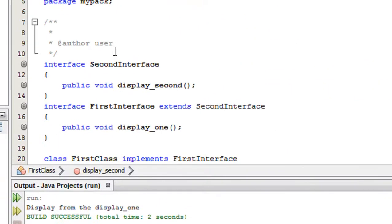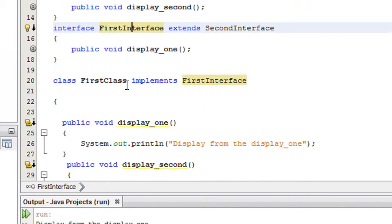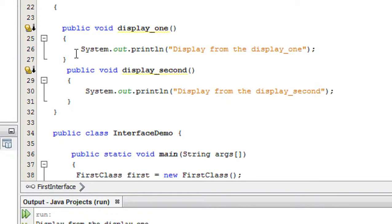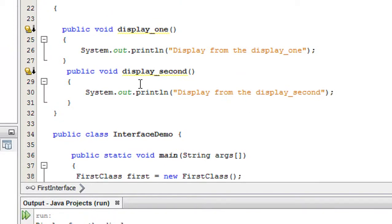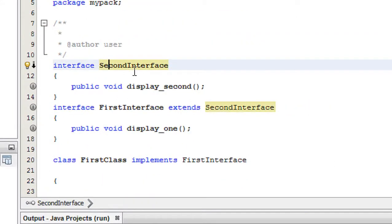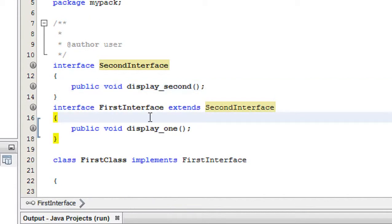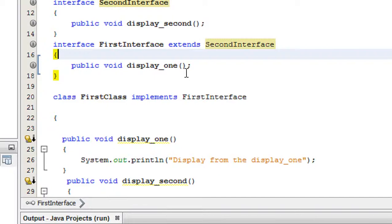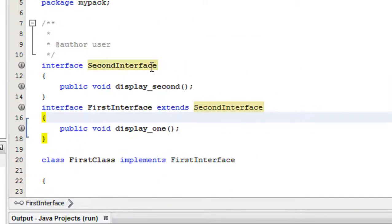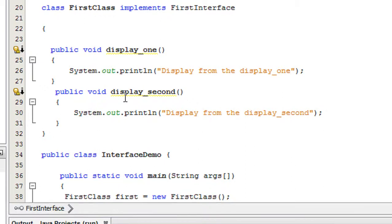Let me explain it one more time. First I created FirstInterface and implemented it with the class FirstClass, adding an implementation of the abstract method displayOne. Then I created SecondInterface containing the abstract method displaySecond, and I made FirstInterface extend SecondInterface. So you need to implement the abstract method of SecondInterface also inside the class FirstClass — which I have now done with displaySecond.